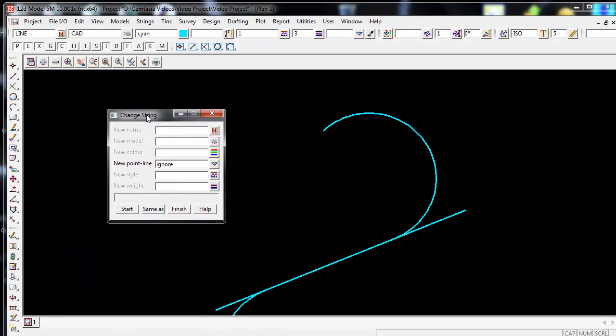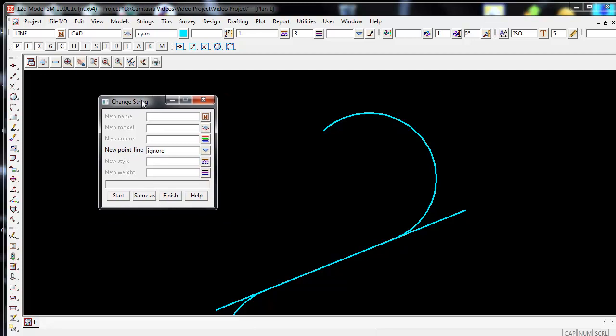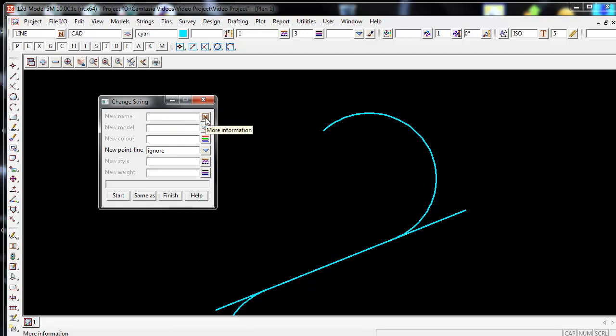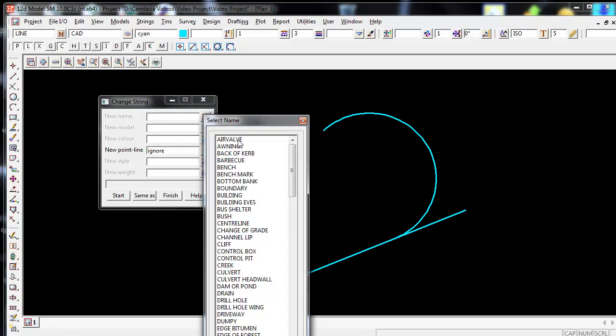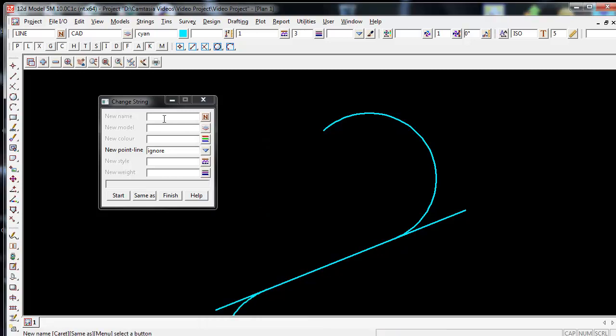This brings up the Change String Icon Panel. From here I can simply type in a new name of the string, or I can click on the end symbol and choose a name out of my names.4d, or I can choose the same name that already exists on the string.